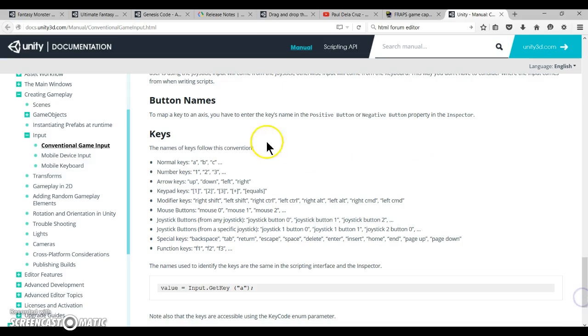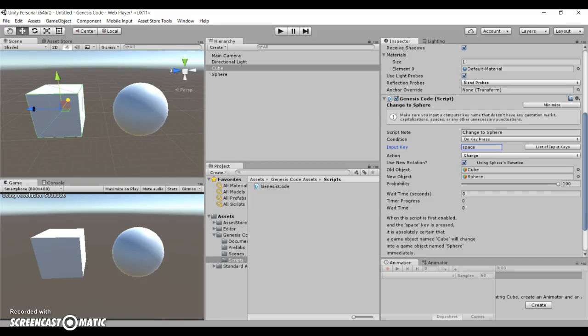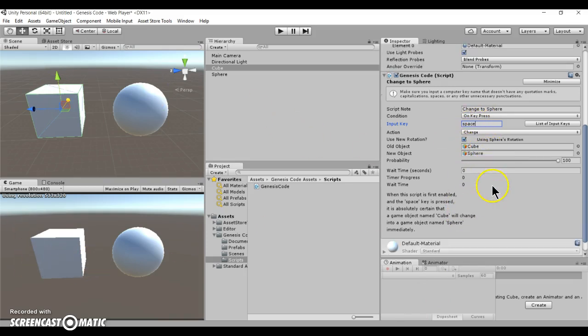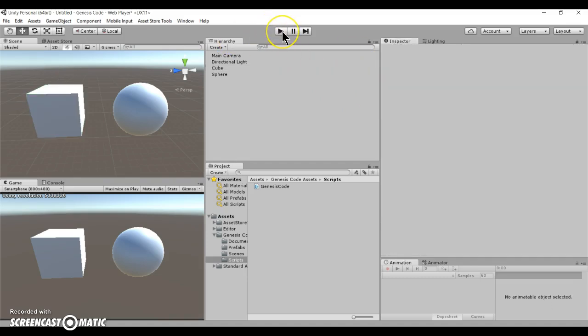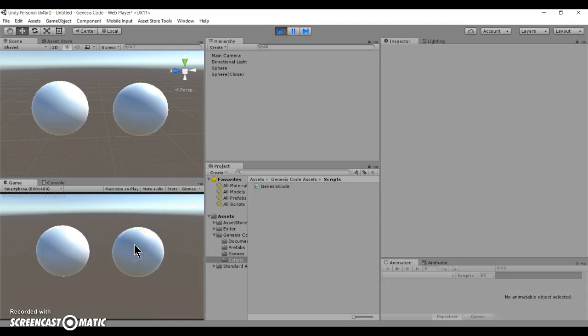So it's right over here. They follow that type of template. So let's say for example, you want to change the cube into a sphere when you press space. All you have to do is type in space with no quotation marks, you hit play, and bam! It turns into a sphere.